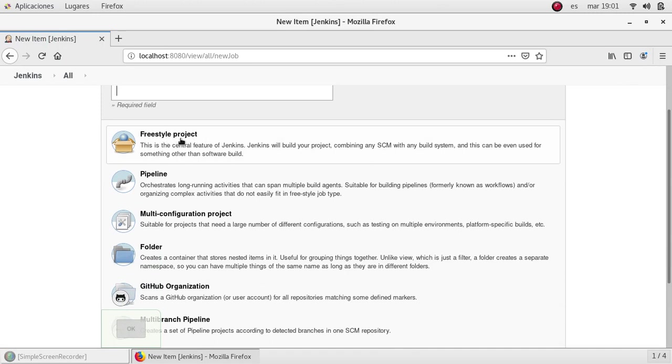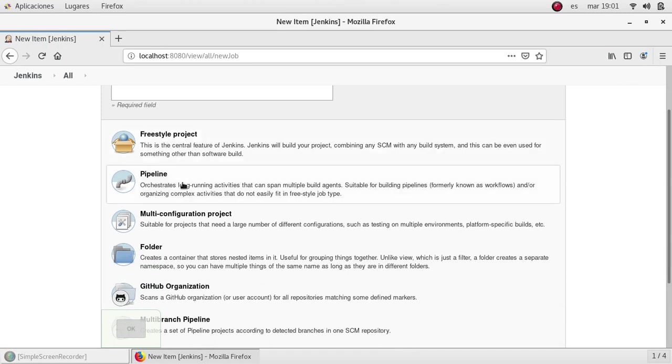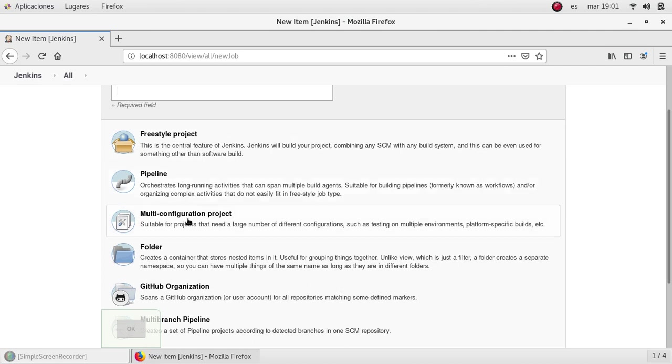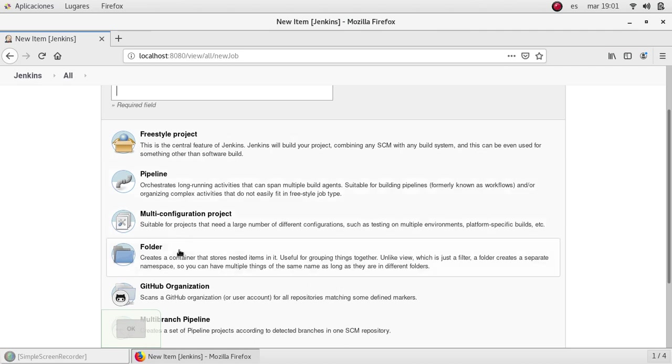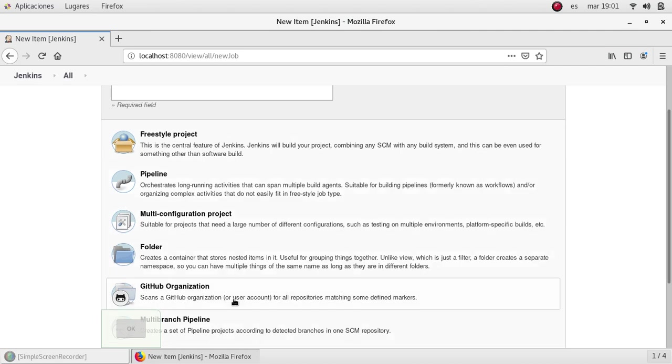In this case we have freestyle project, pipeline, multi-configuration project, folder and another kind of jobs. I'm going to explain those later in future videos.